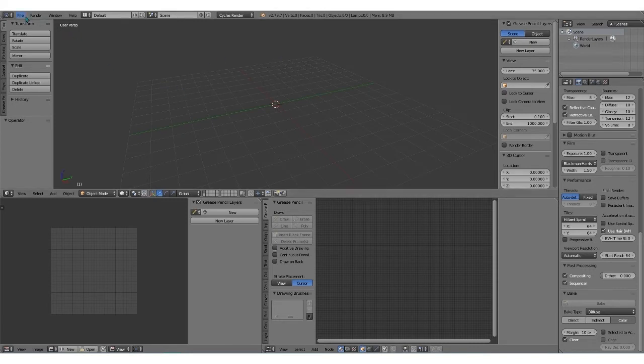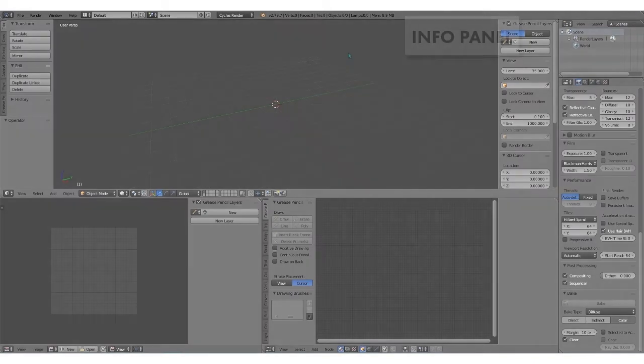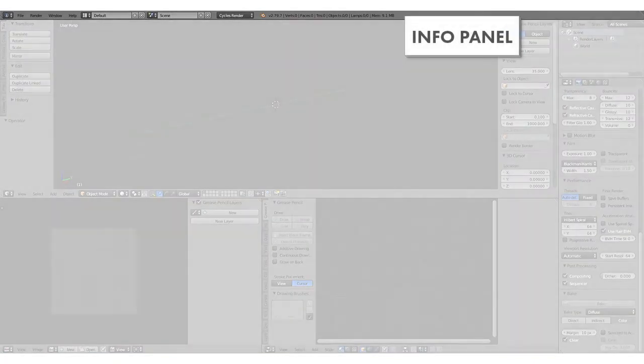You can see there are quite a few different panels. Each of the different panels are kind of framed in with these little hatches here. The first one is the top one, the Info panel.